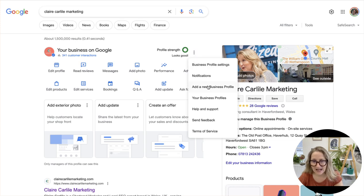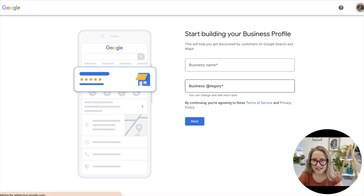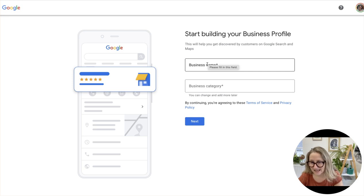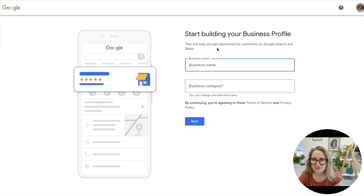...an option to add a new business profile. Just click on that and it takes you to this screen. Start writing in the correct actual business name here. If the business already exists, you will see it pop up. Another thing is you can actually find this form here on...